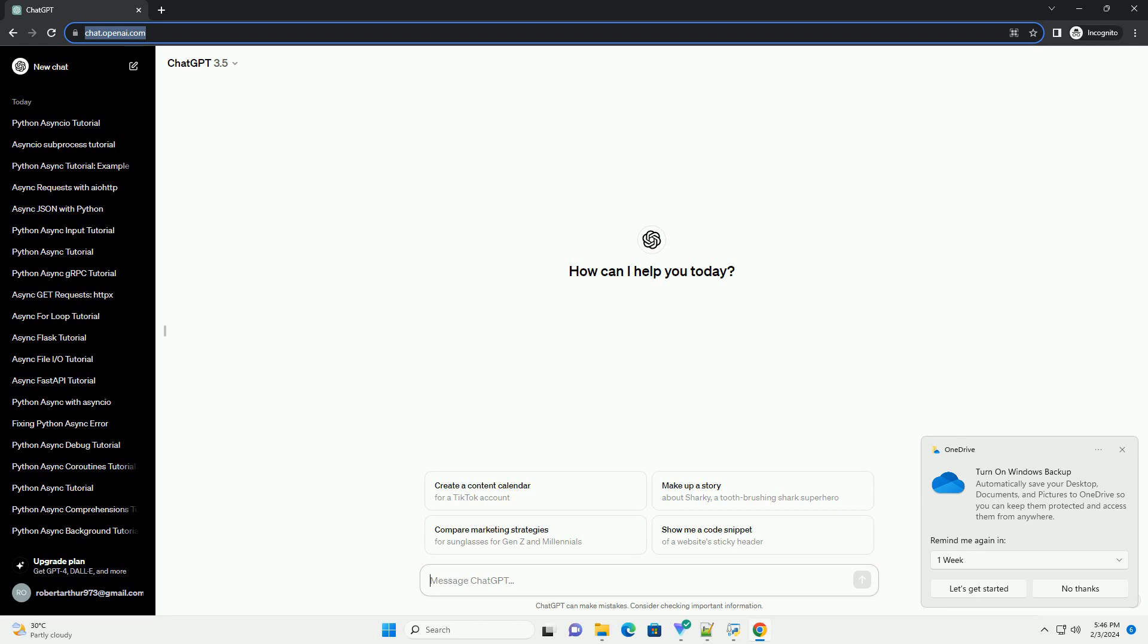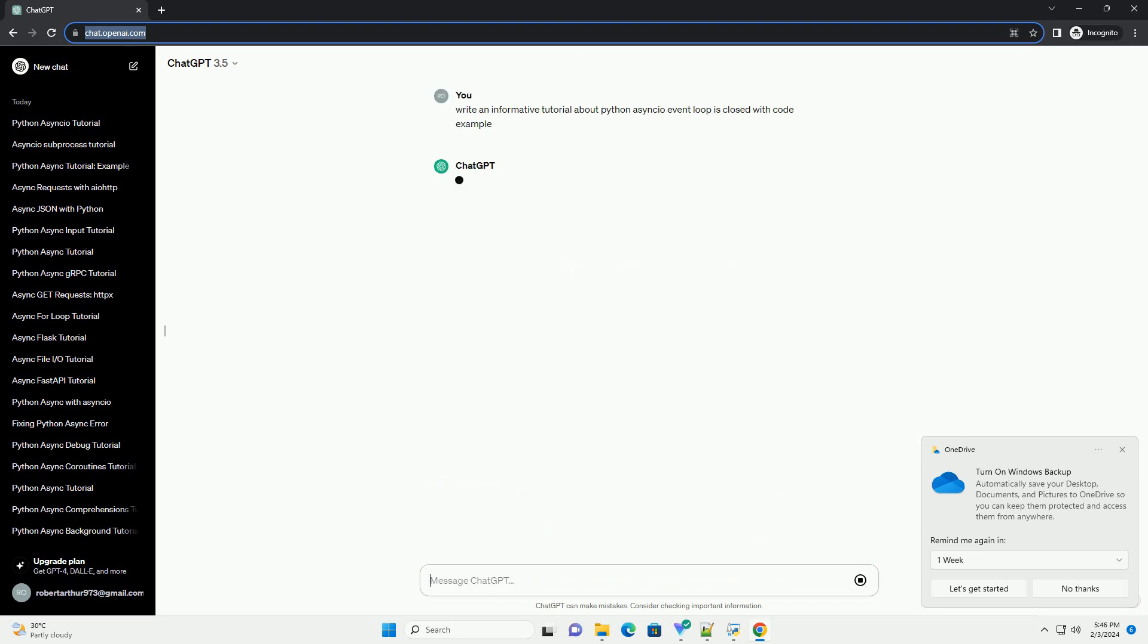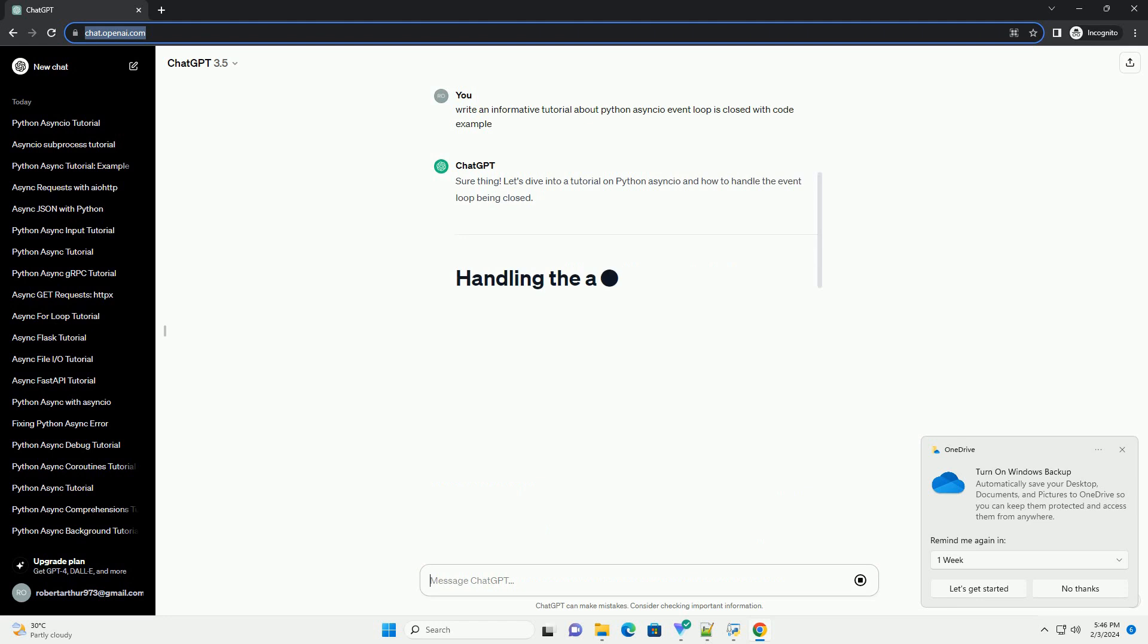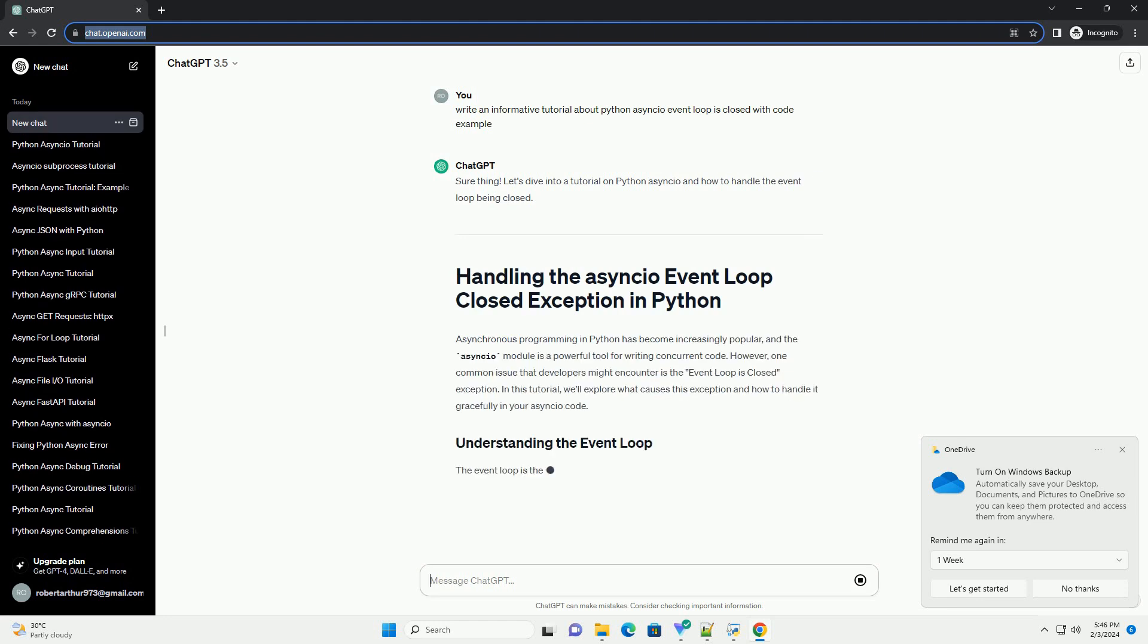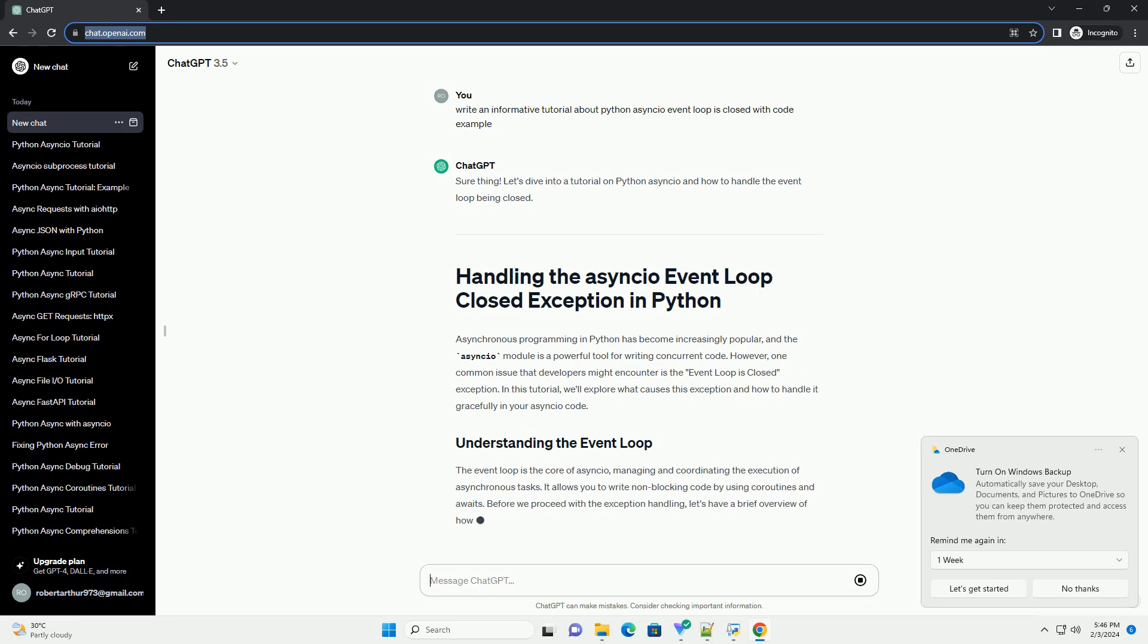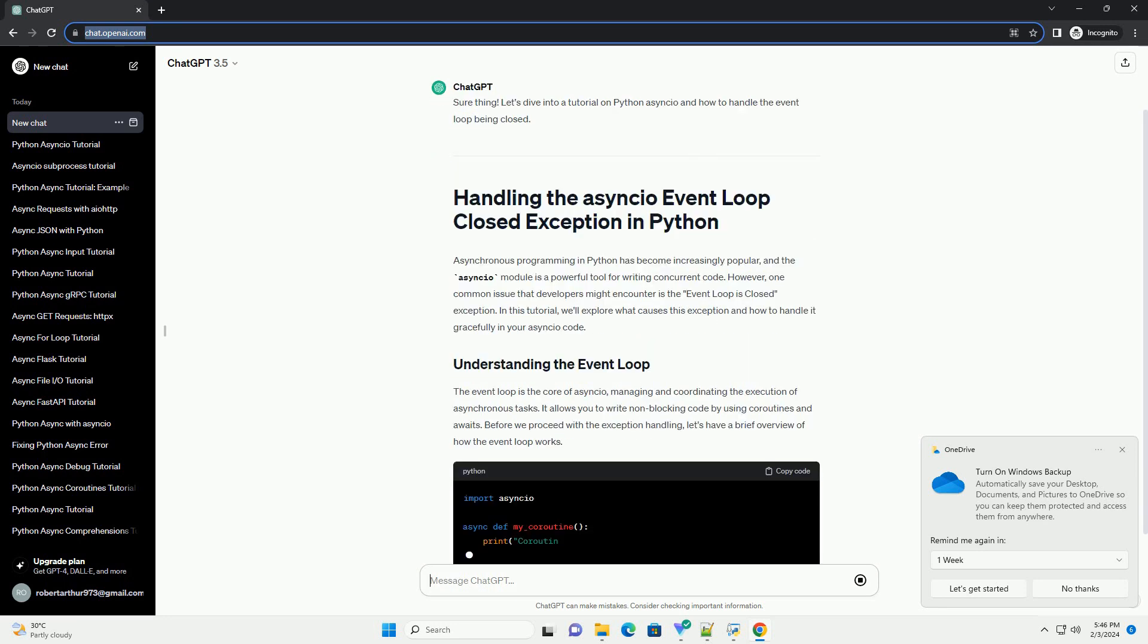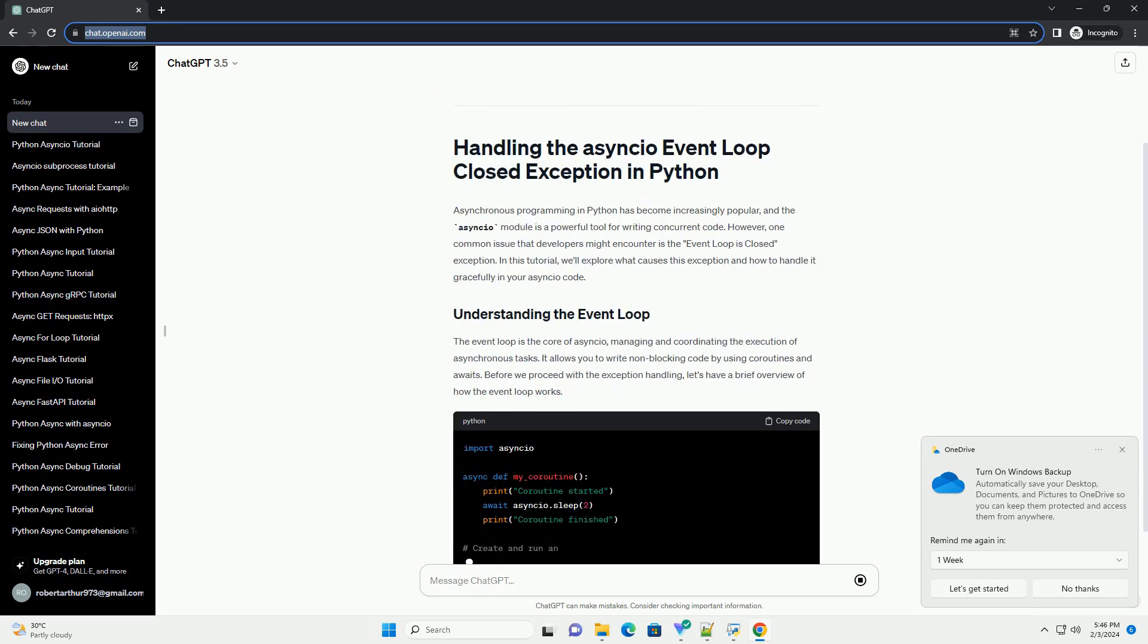Let's dive into a tutorial on Python asyncio and how to handle the event loop being closed. Asynchronous programming in Python has become increasingly popular, and the asyncio module is a powerful tool for writing concurrent code.